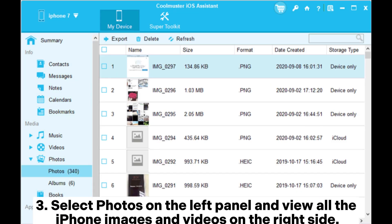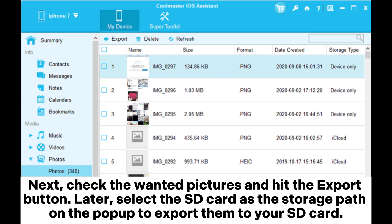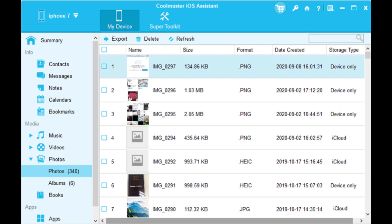Step 3: Select Photos on the left panel and view all the iPhone images and videos on the right side. Next, check the wanted pictures and hit the Export button. Then select the SD card as the storage path on the pop-up to export them to your SD card.